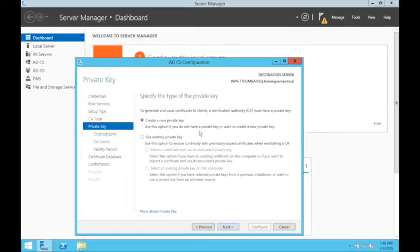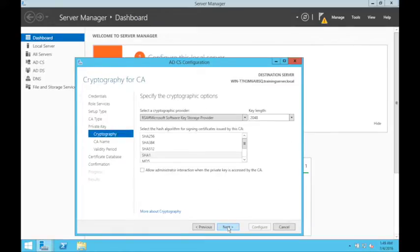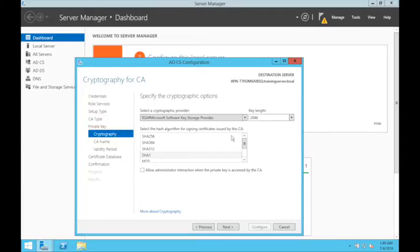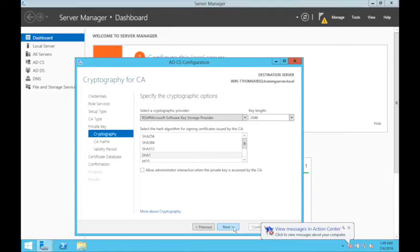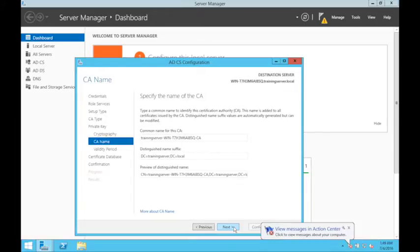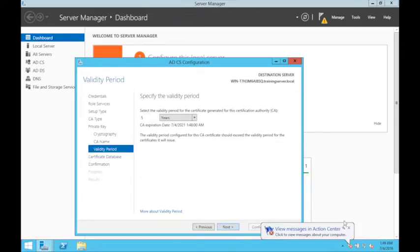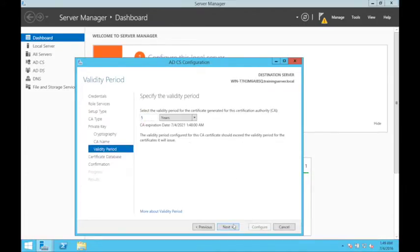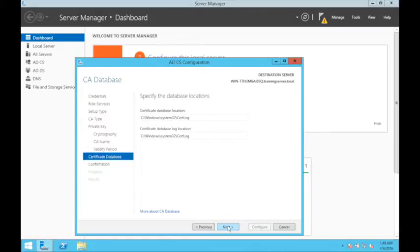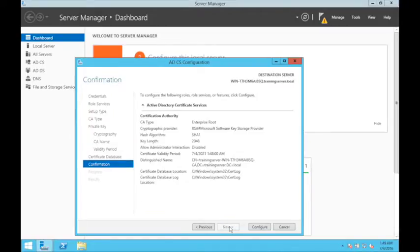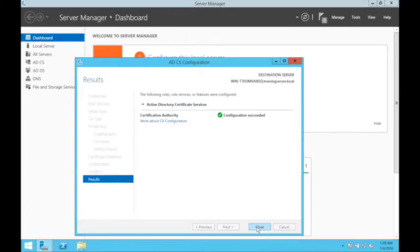Create a new private key. 2048 bit is good, SHA, and just select what's default. Click next. Valid for five years. Once it is all done, click configure.